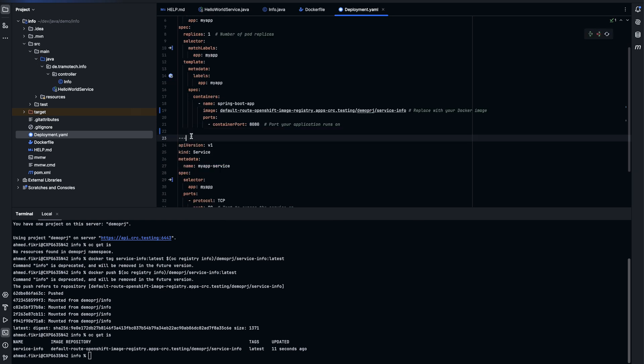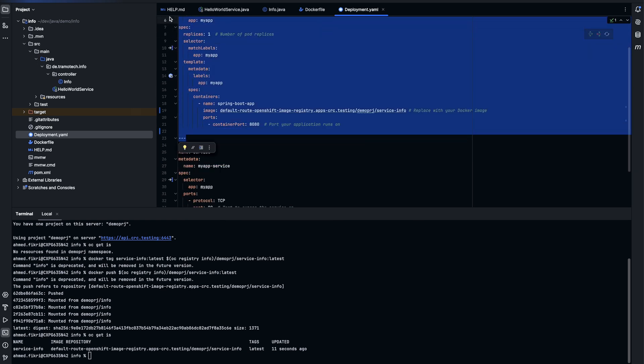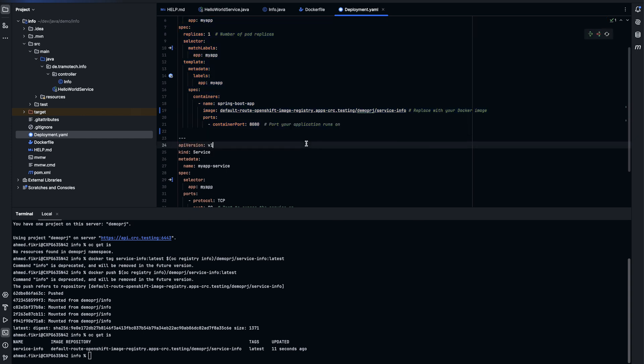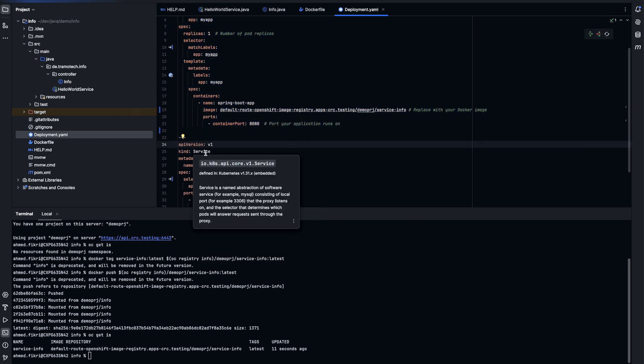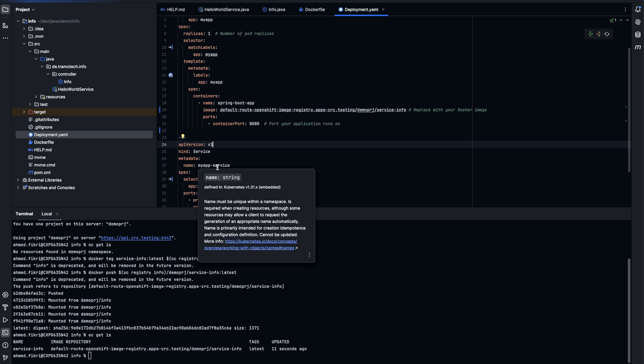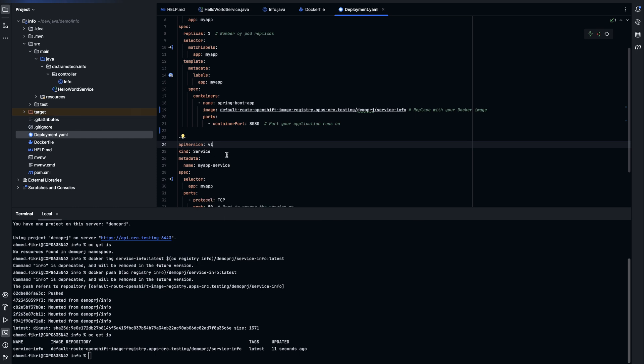And this is the deployment to deploy the application. Additionally, I defined in the same file a service to route the connection to the pod.